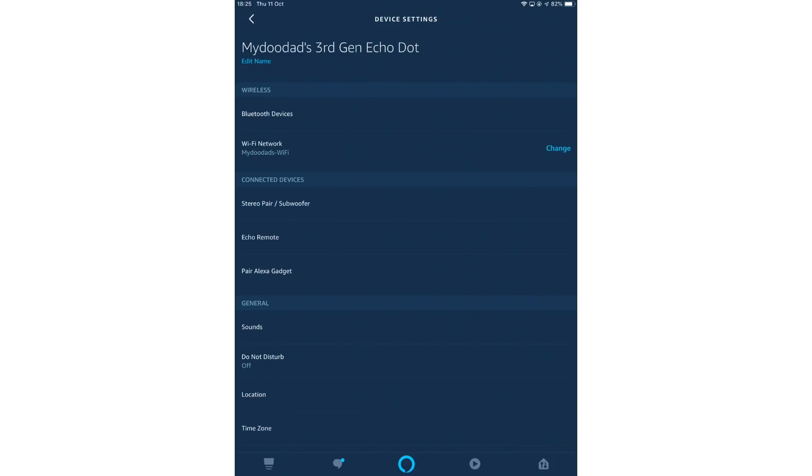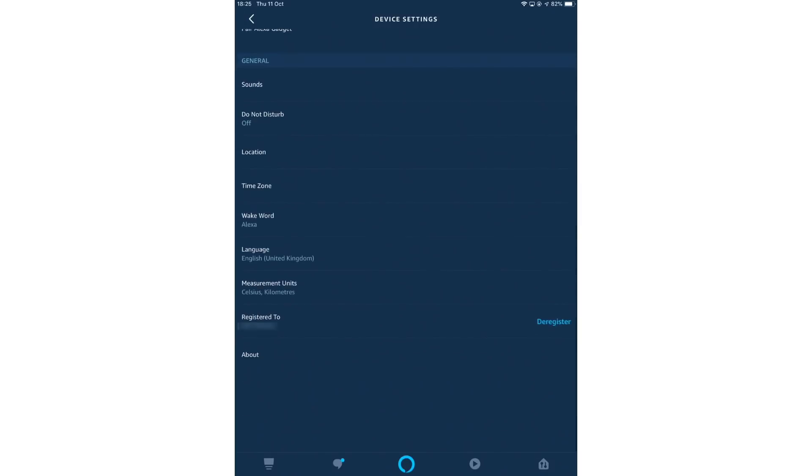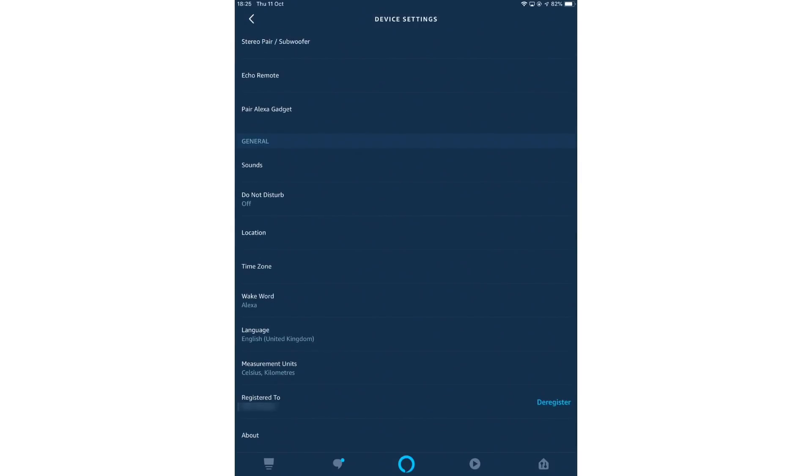From within device settings, we now need to scroll to the bottom of this listing. Next to the option registered to is a link called deregister.